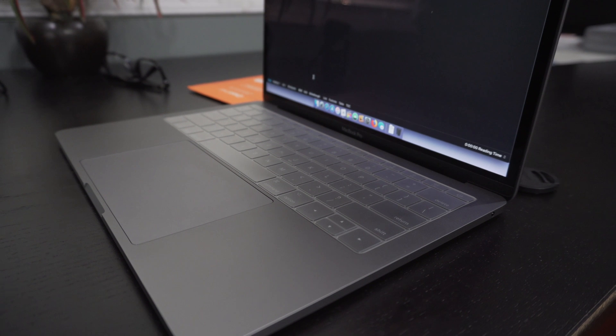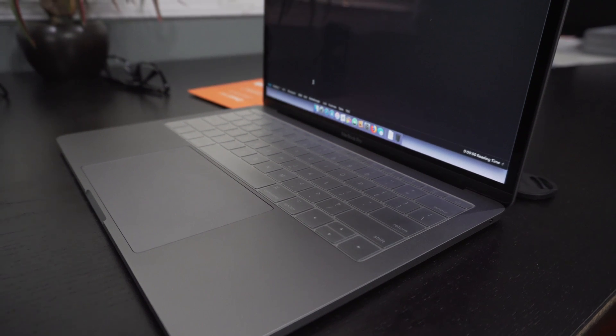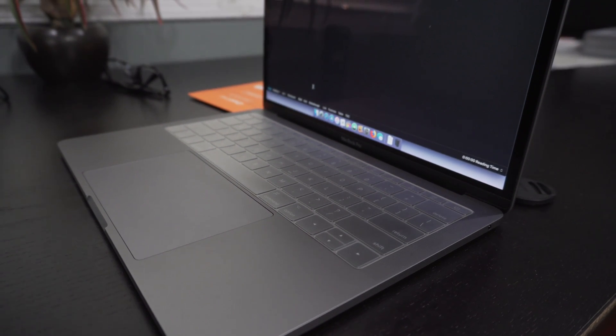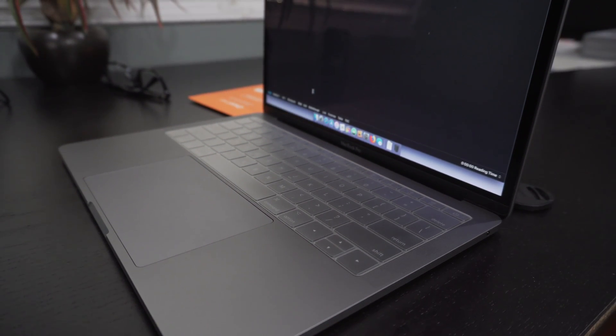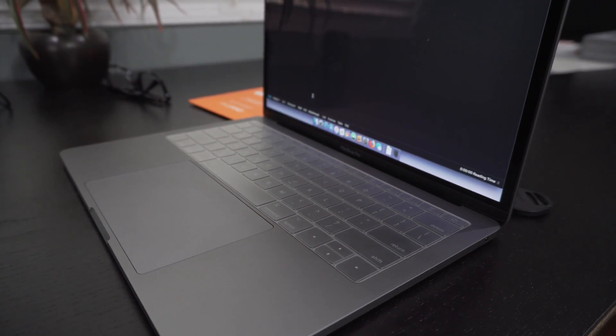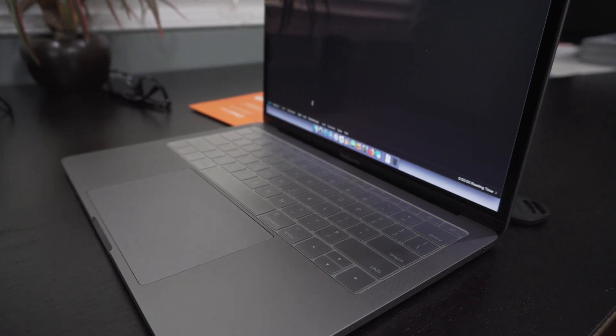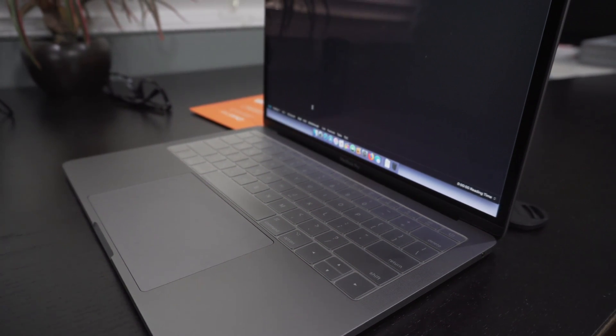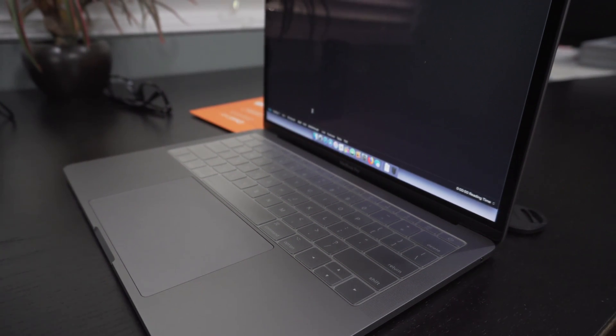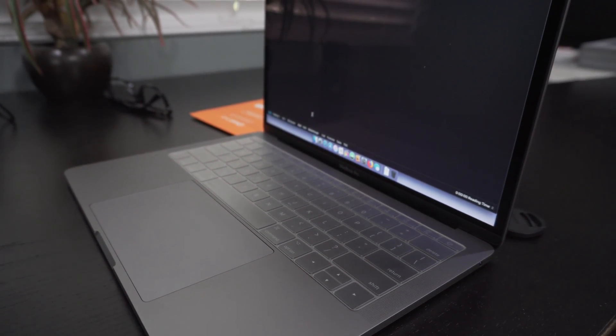But I think the vast majority of people will immediately like the keyboard cover. And although it did take me a few days to adjust, I now thoroughly enjoy it. And I like how clean it keeps my MacBook Pro.